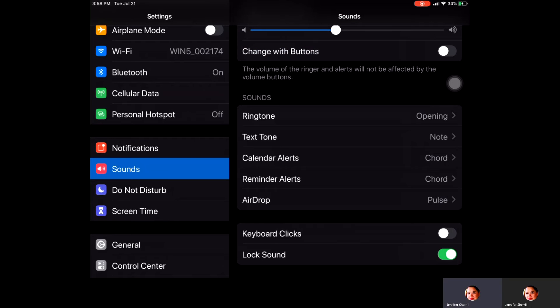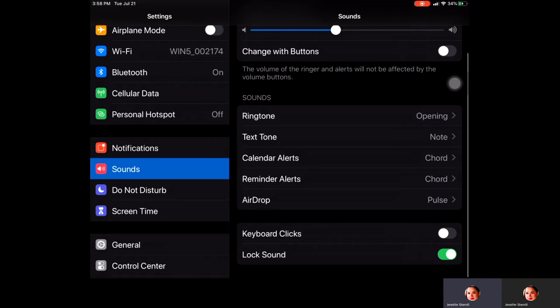Also down here at the bottom you can see that there is a toggle bar for Keyboard Clicks and Lock Sound. Currently my keyboard clicks is toggled off. So what that means is when the keyboard is brought up on your iPad and you're typing, it will give you the ability to be able to hear a little clicking noise so that you know that you're typing each letter. If that's not something you'd like, I would suggest just leaving that off.